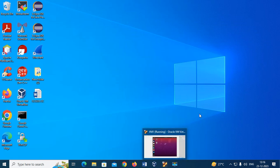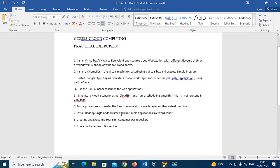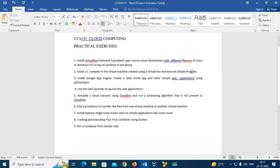Hello everyone, today we are going to see the second exercise in CCS 335 cloud computing: install a C compiler in the virtual machine created using VirtualBox and execute any simple program.